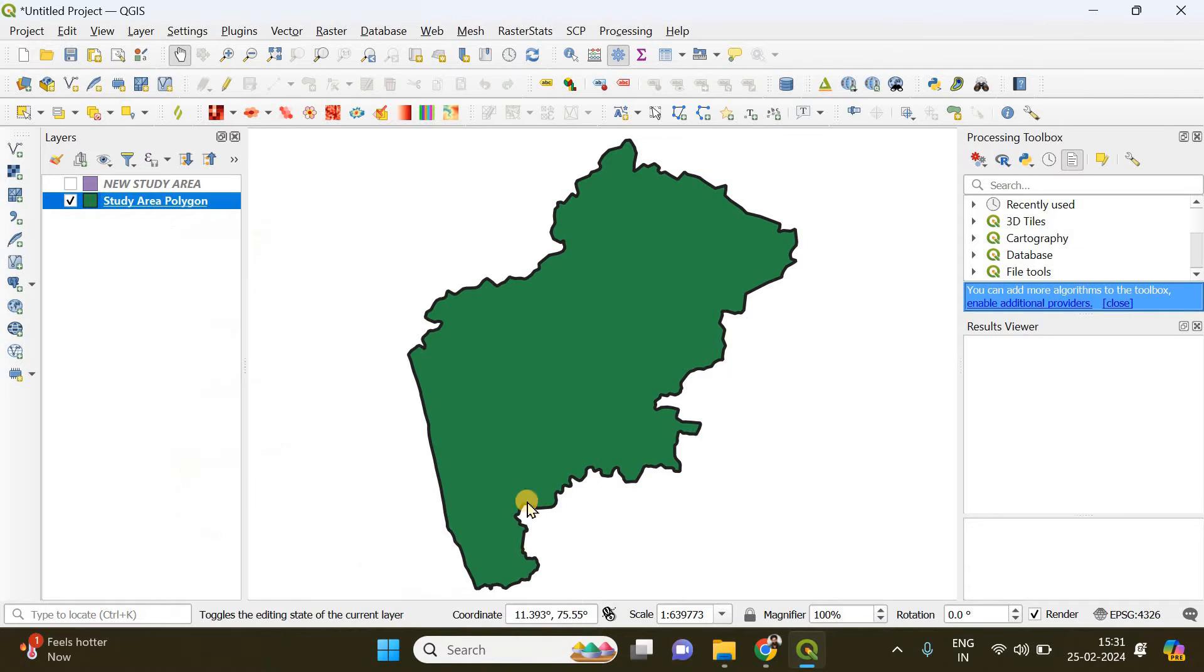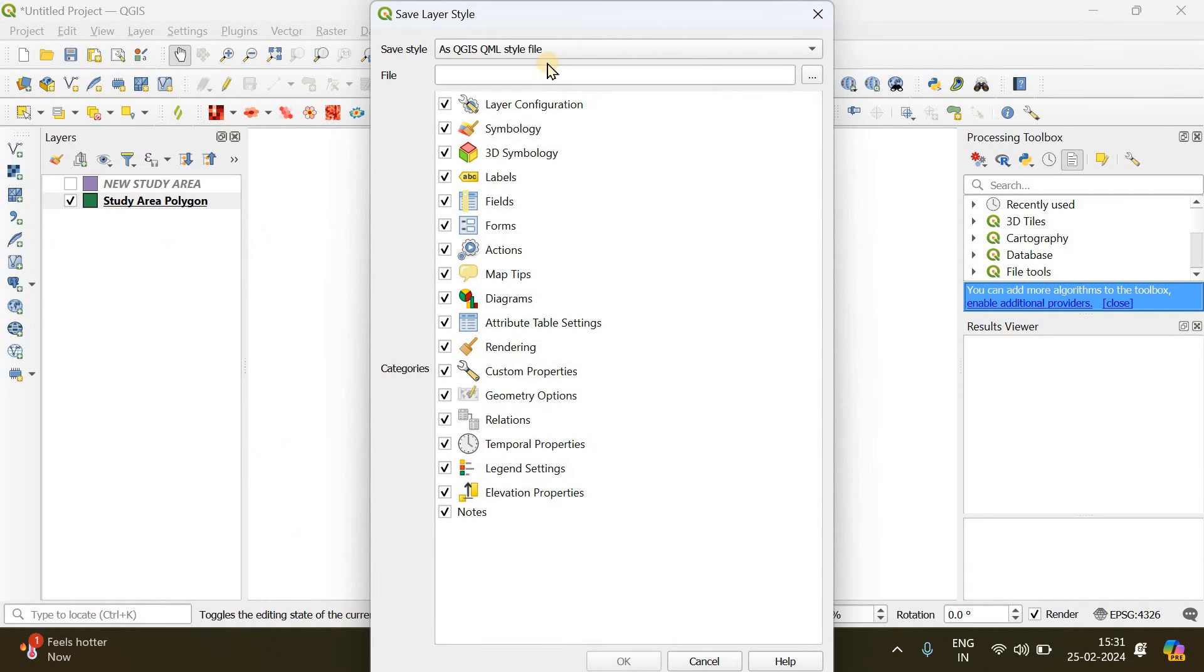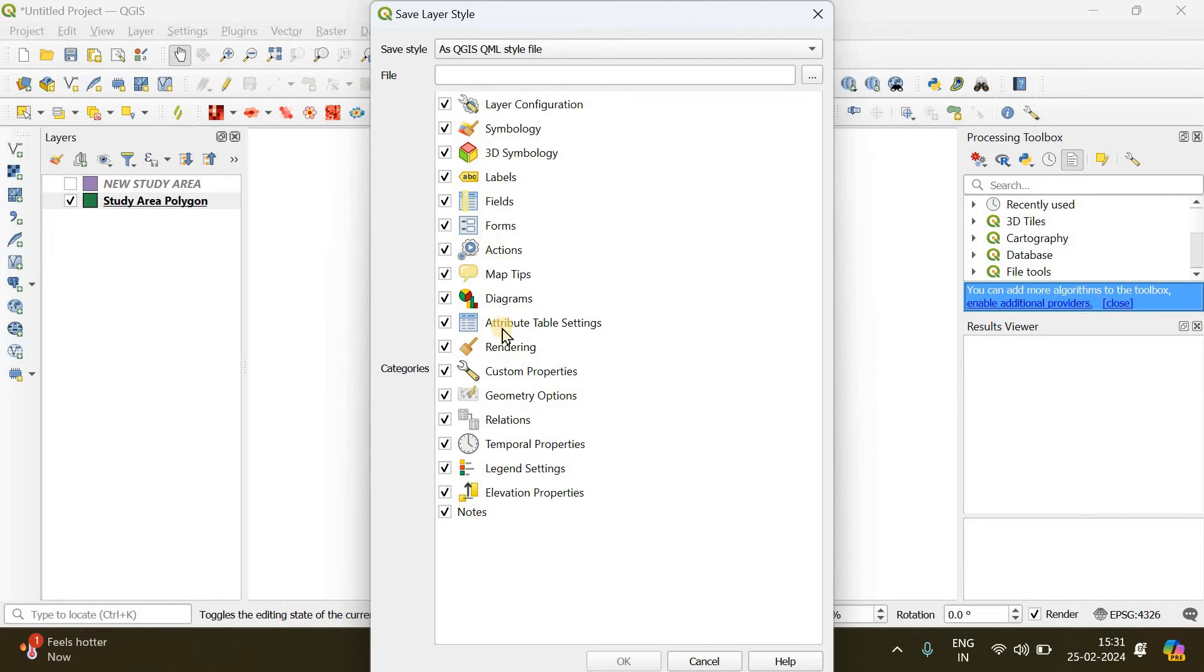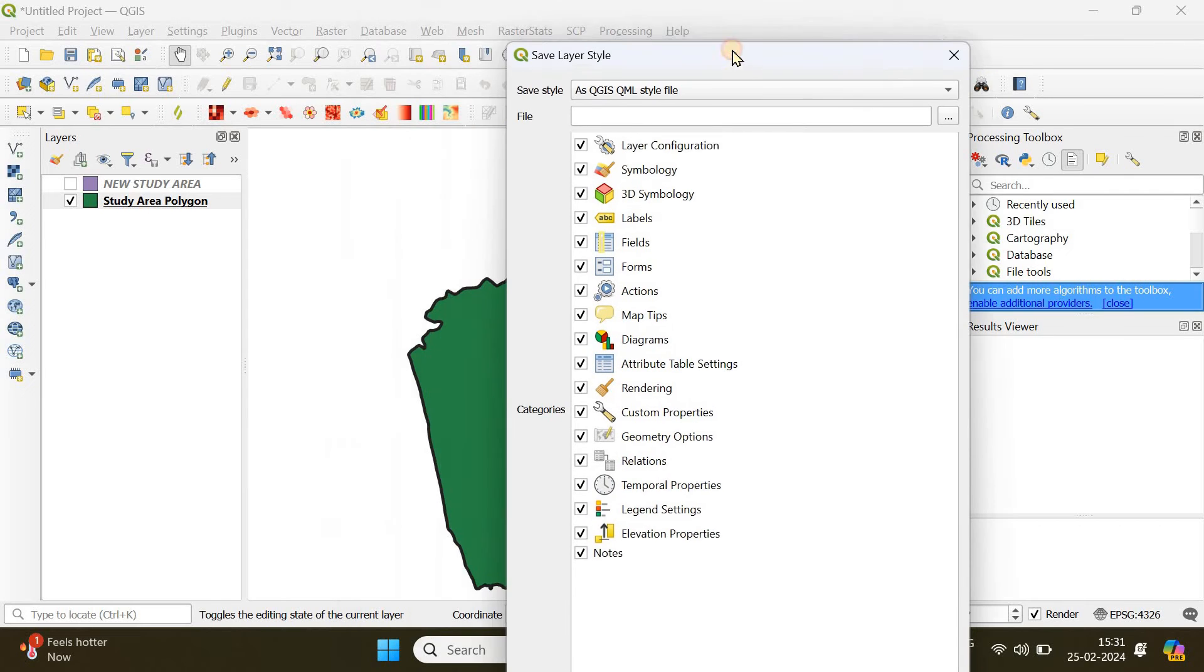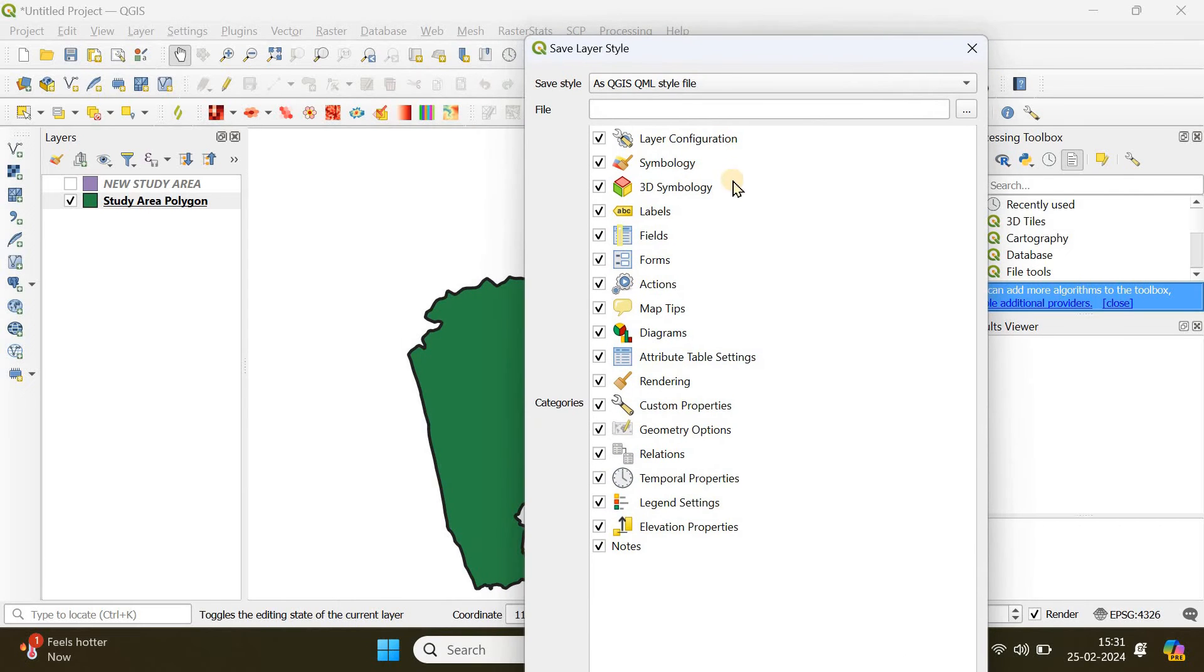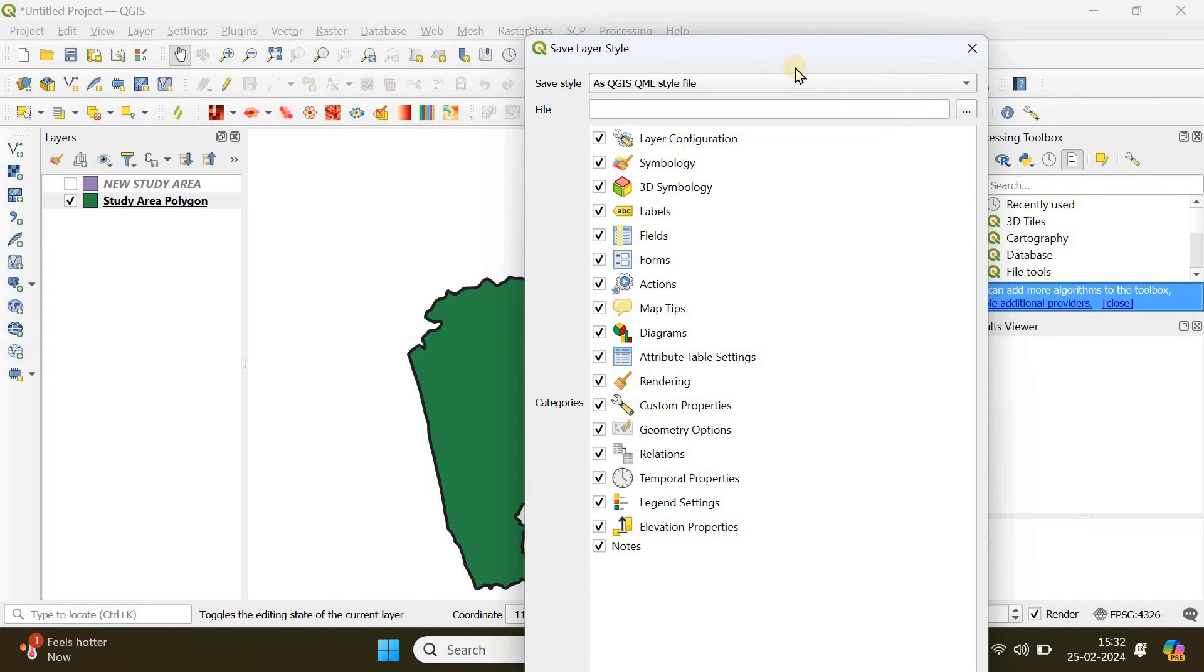You choose this option to save the symbology of your layer, like color, labels, attribute table and settings, etc. When you simply export the vector polygon, these things won't get saved along with it. You have to save it separately.